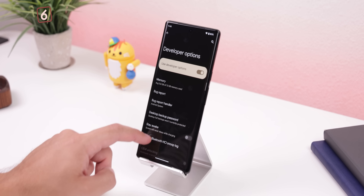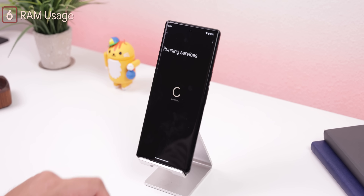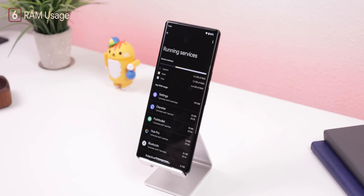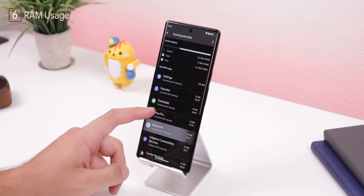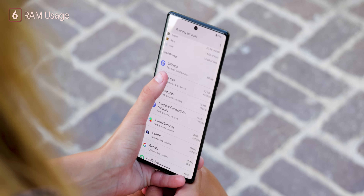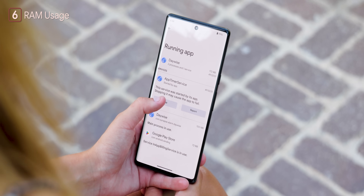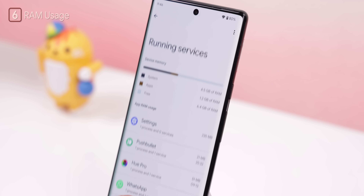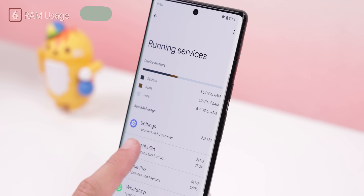If you'd like to see which of your apps or services are currently running in the background, look for 'Running Services' in the developer options. Not only will it let you stop those apps or services from running, but it'll also let you know which ones are taking up the most RAM.